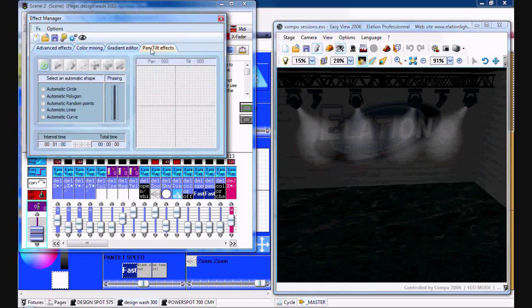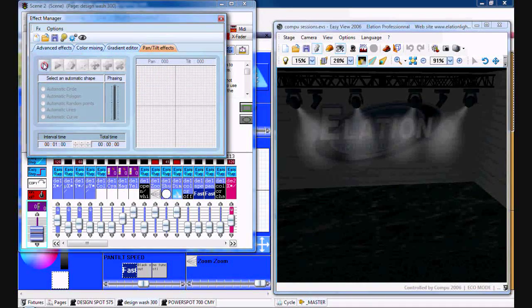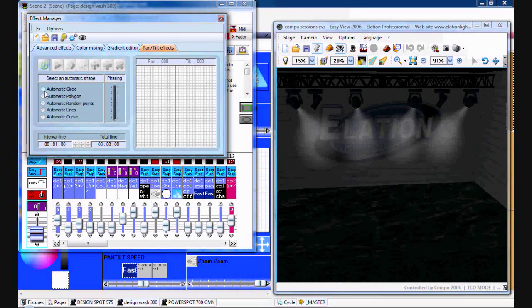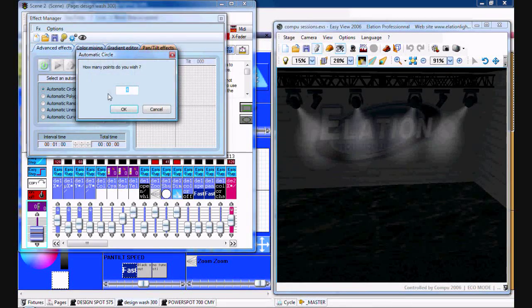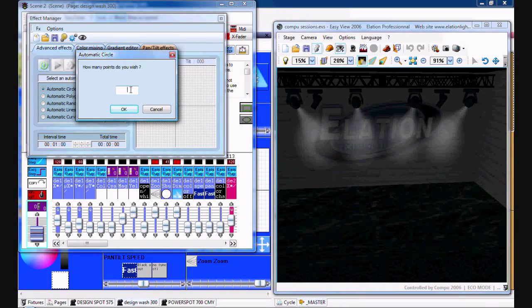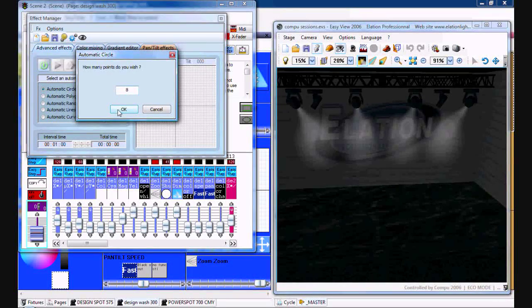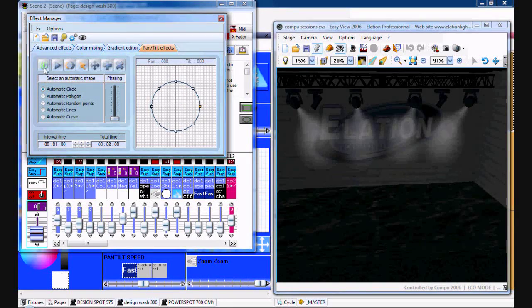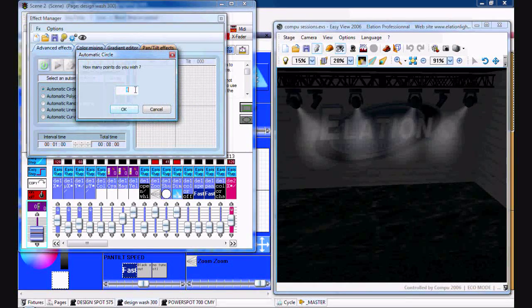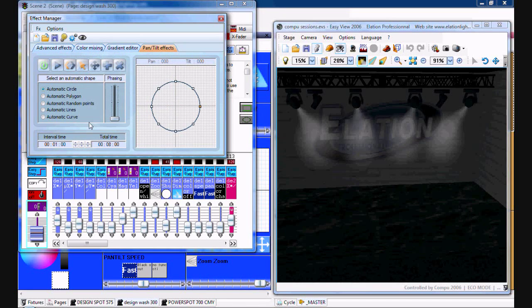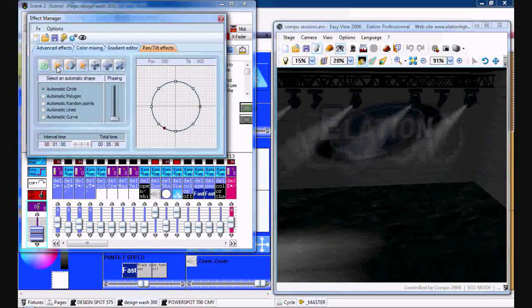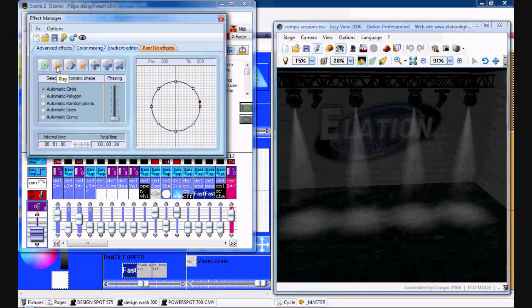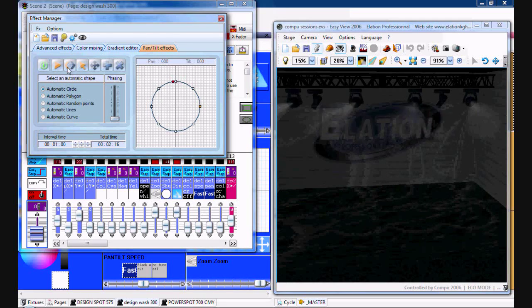And there's also pan and tilt, where you can set a circle, polygon, random points, lines, curve. For example we'll do circle with 8 points, click OK. What you do is you just kind of have it play by hitting the play button. It'll just kind of do a circle.